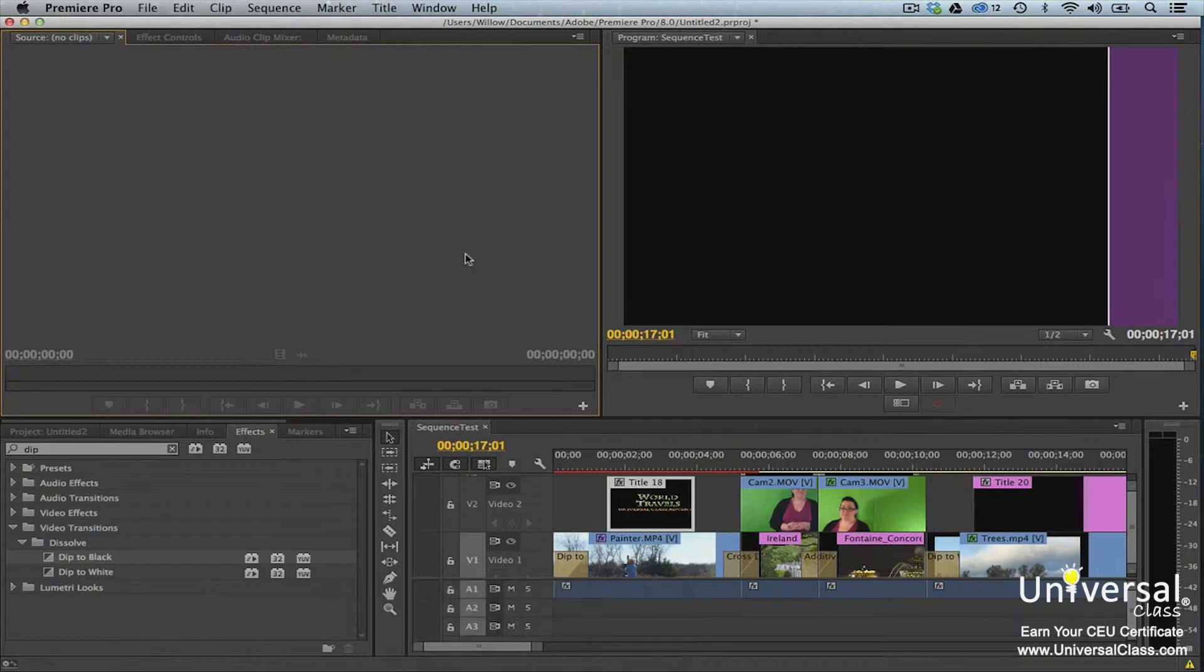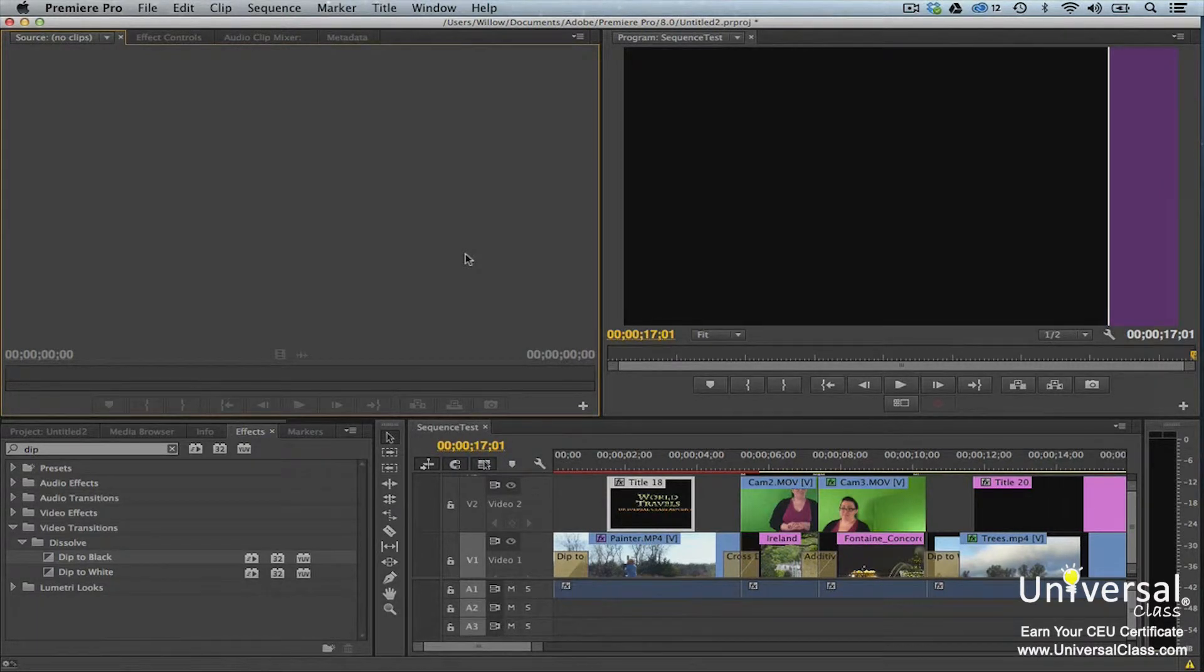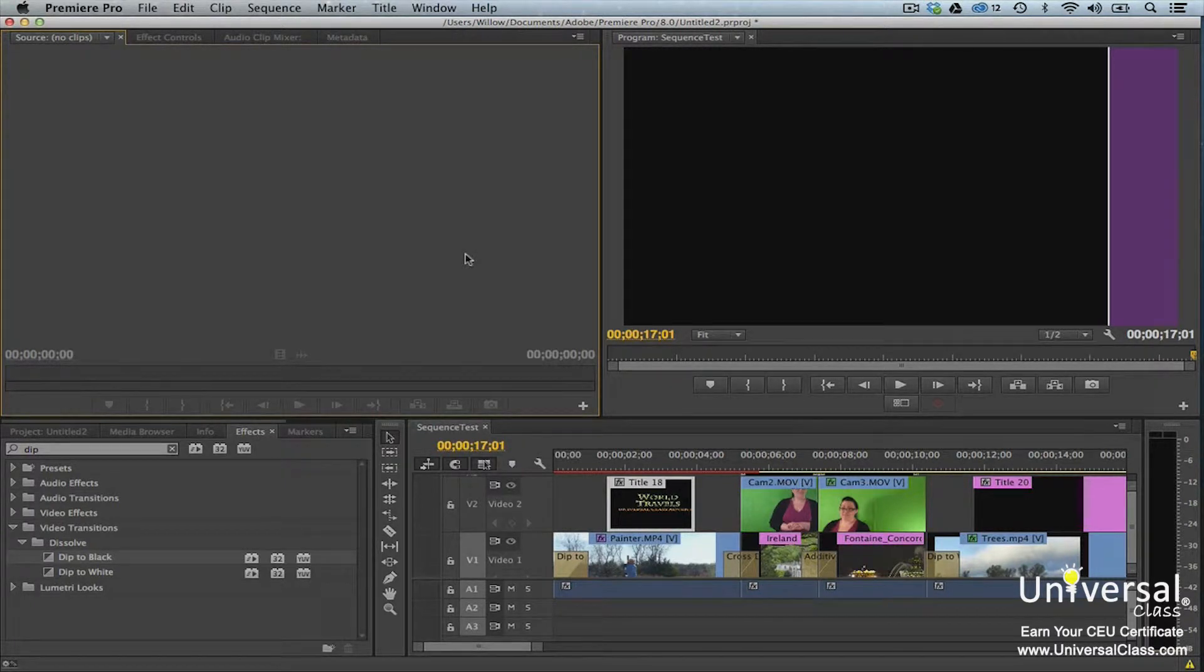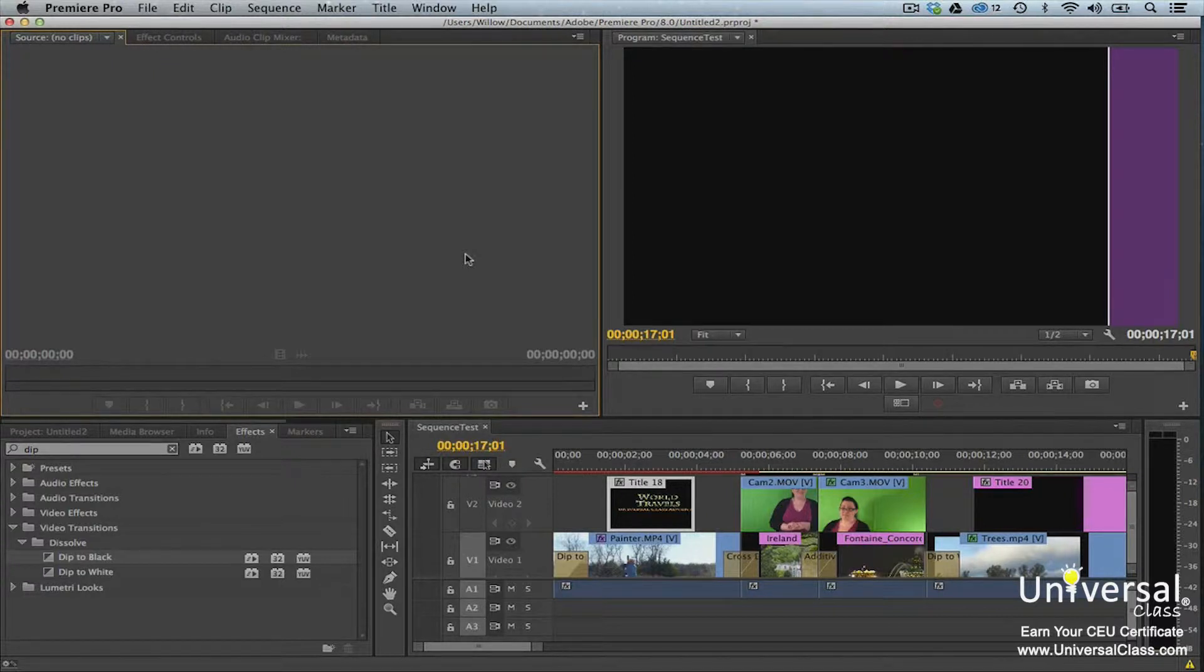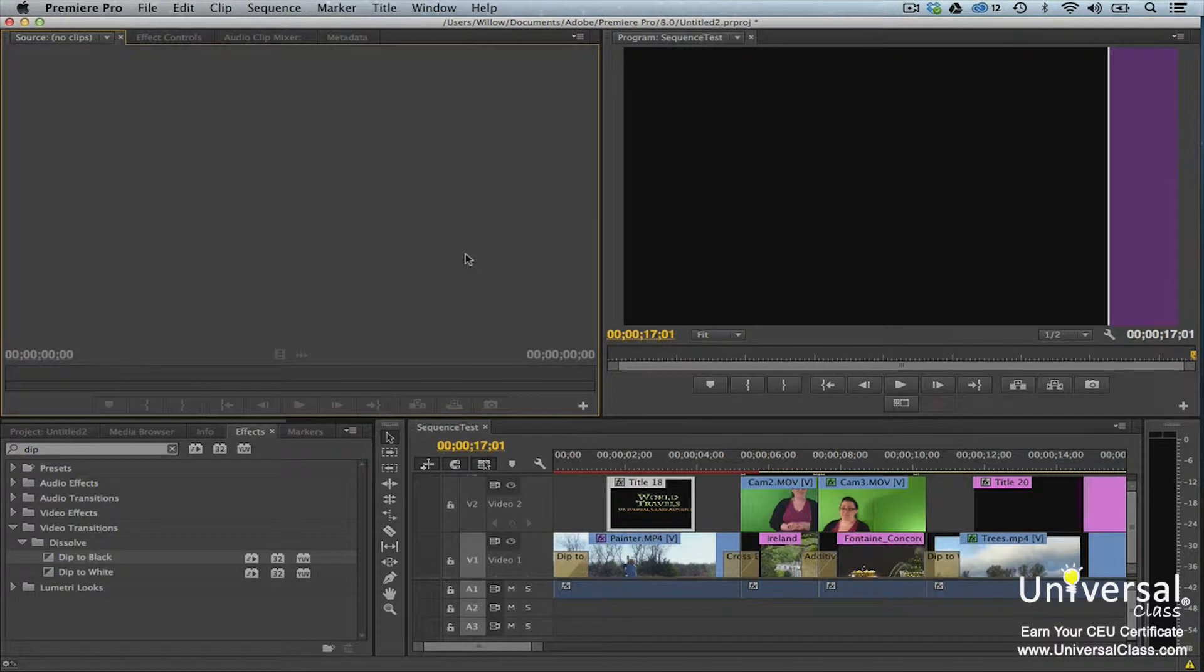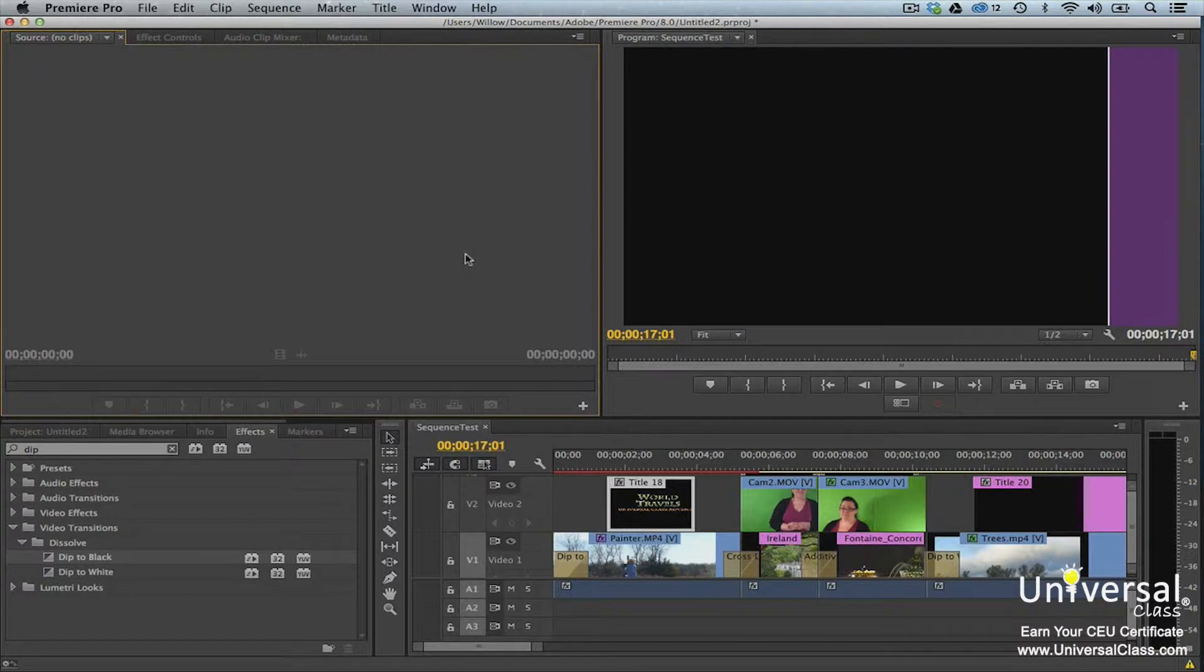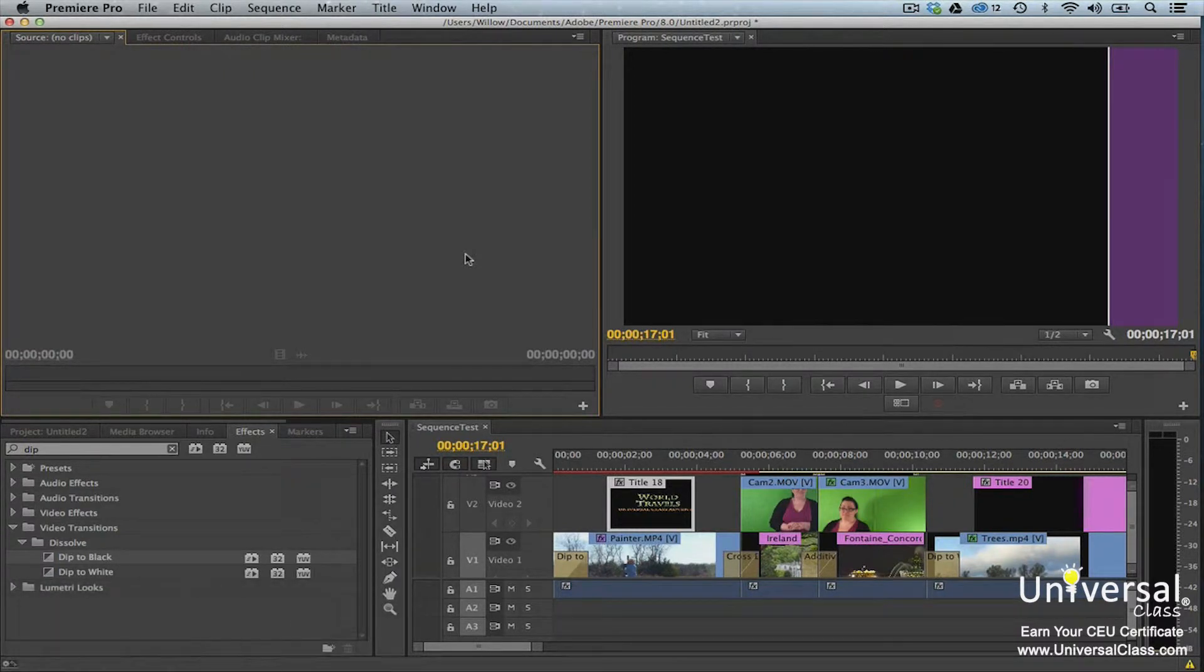Once you're finished creating and editing your video, you have several choices as to how you can export it from Premiere Pro. You can export editable video or audio files from Premiere Pro, then continue to edit them in another program. In addition to exporting the video and/or audio files, you can also export a sequence of a single clip or frame. You can also export your video to share with audiences.